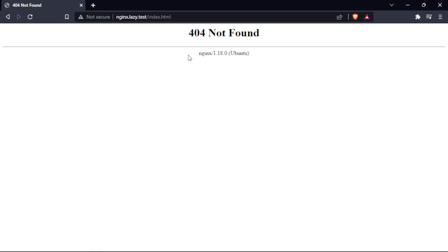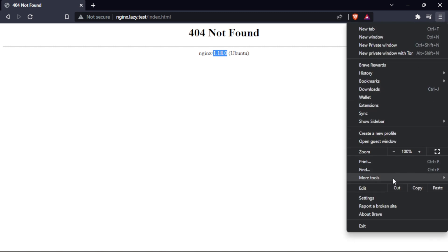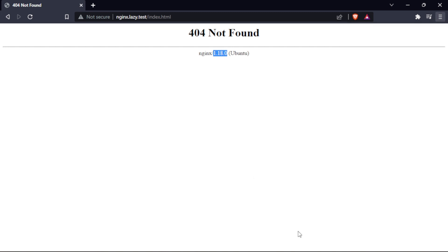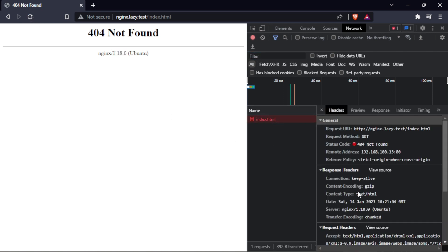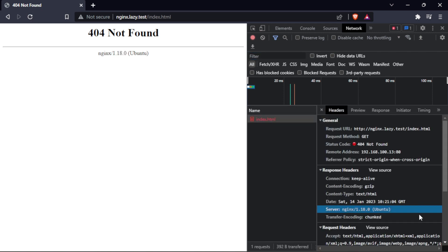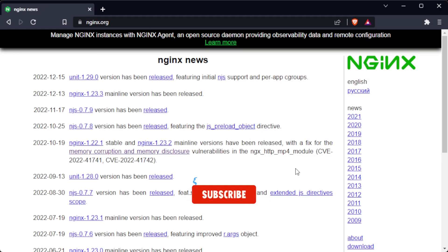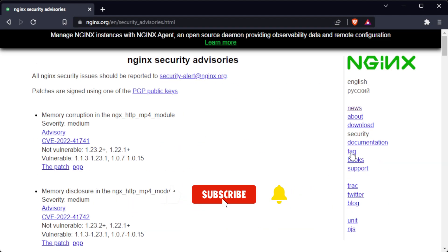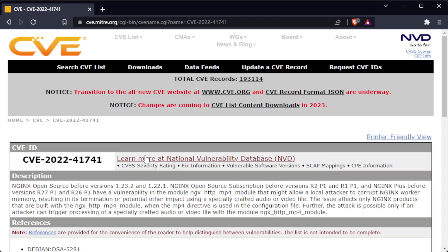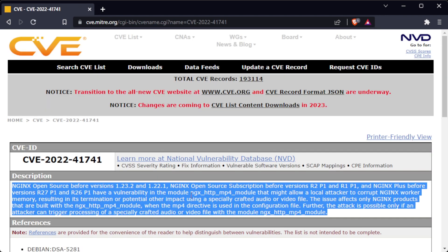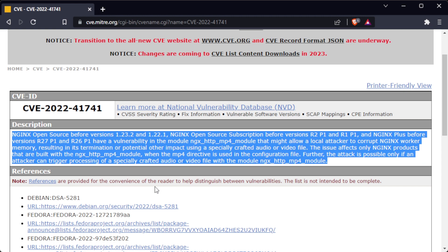The server_tokens directive specifies whether the Nginx web server displays the Nginx version number in the server HTTP response header field. By examining the server header, a hacker can determine the version of the Nginx web server being used. This information can be used to identify known vulnerabilities in that version of Nginx and exploit them. If the server tokens reveal an outdated version, a hacker could search for known vulnerabilities and launch targeted attacks.